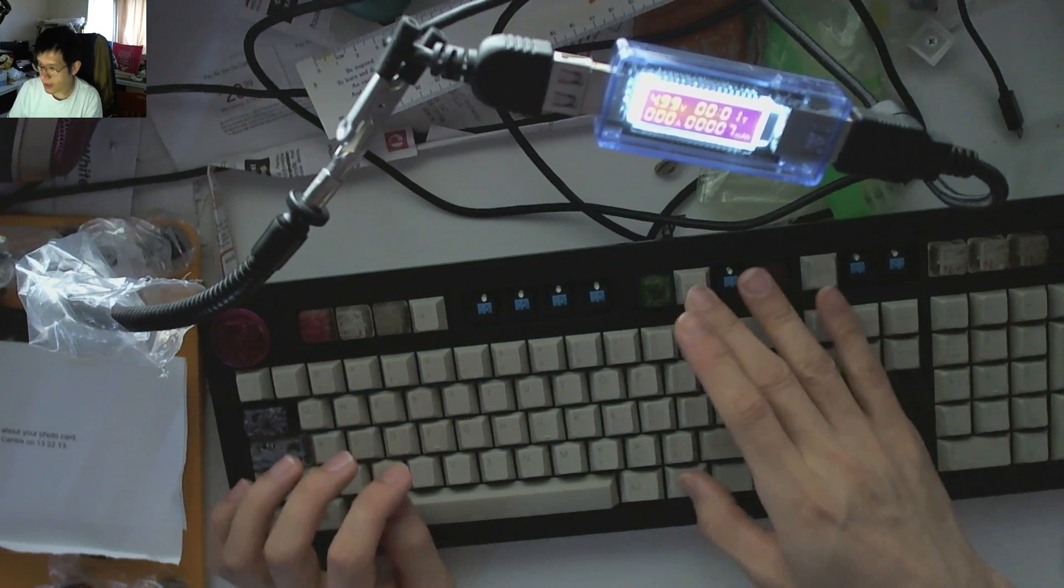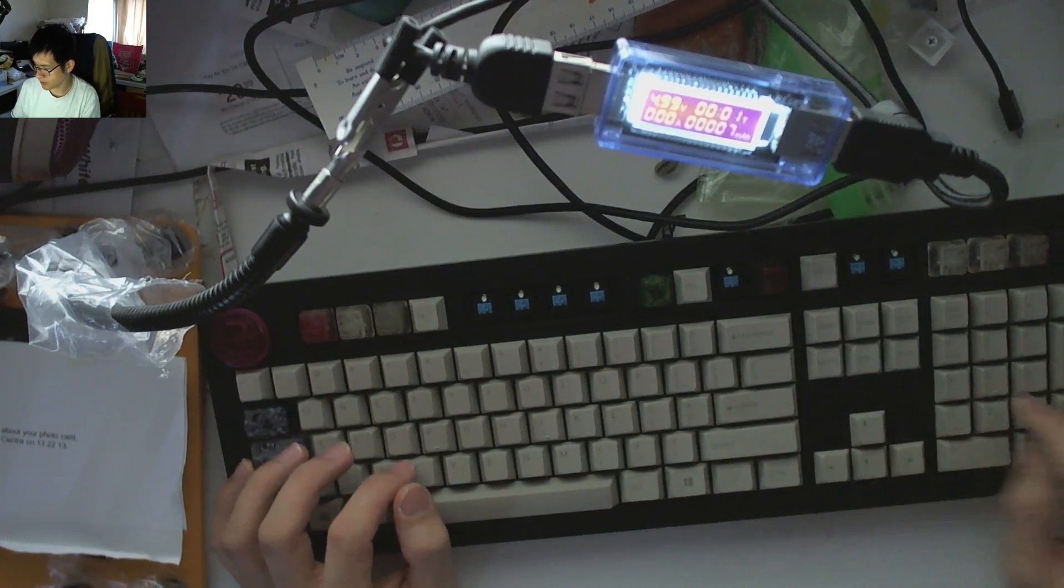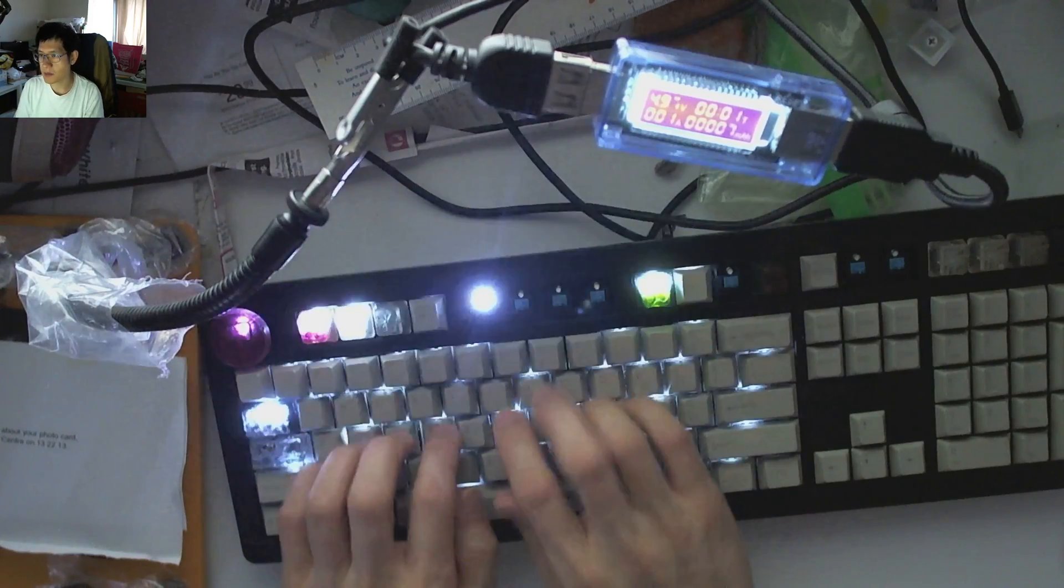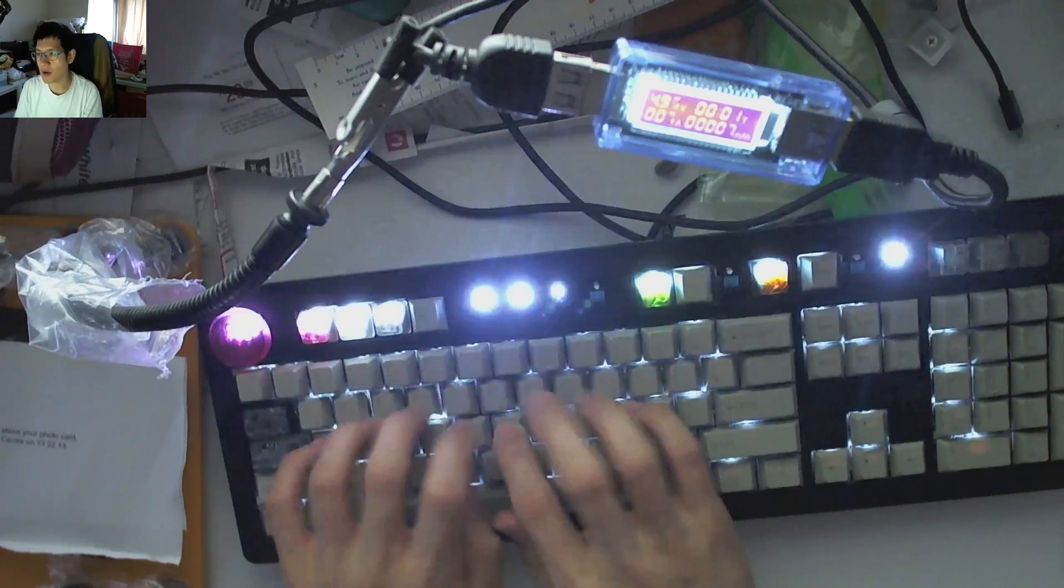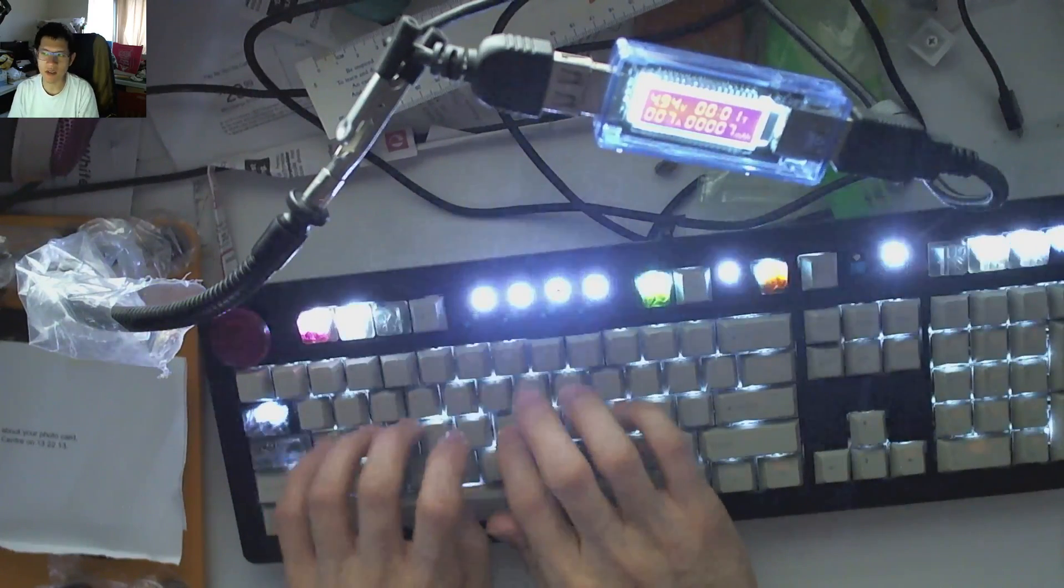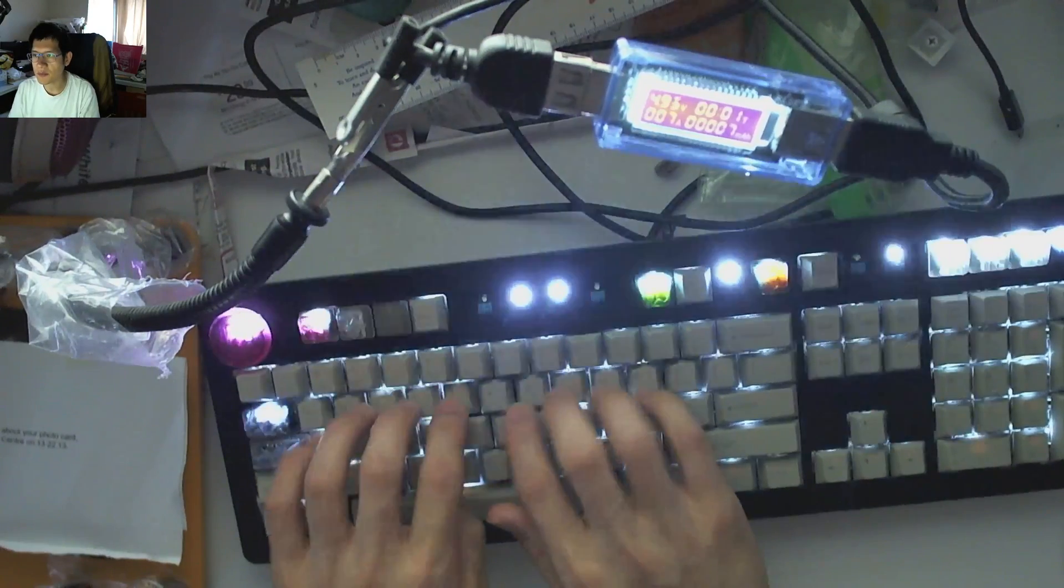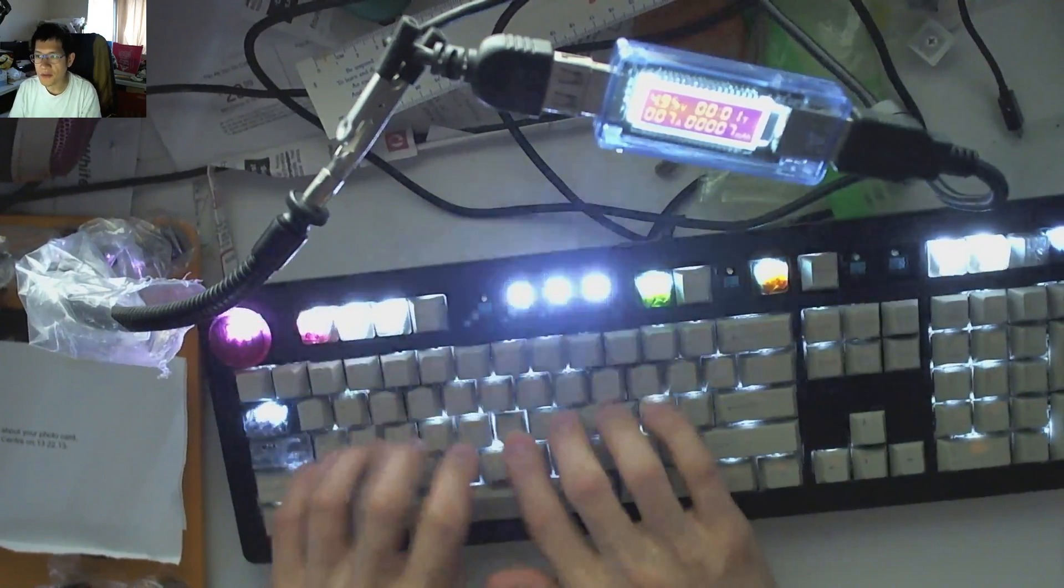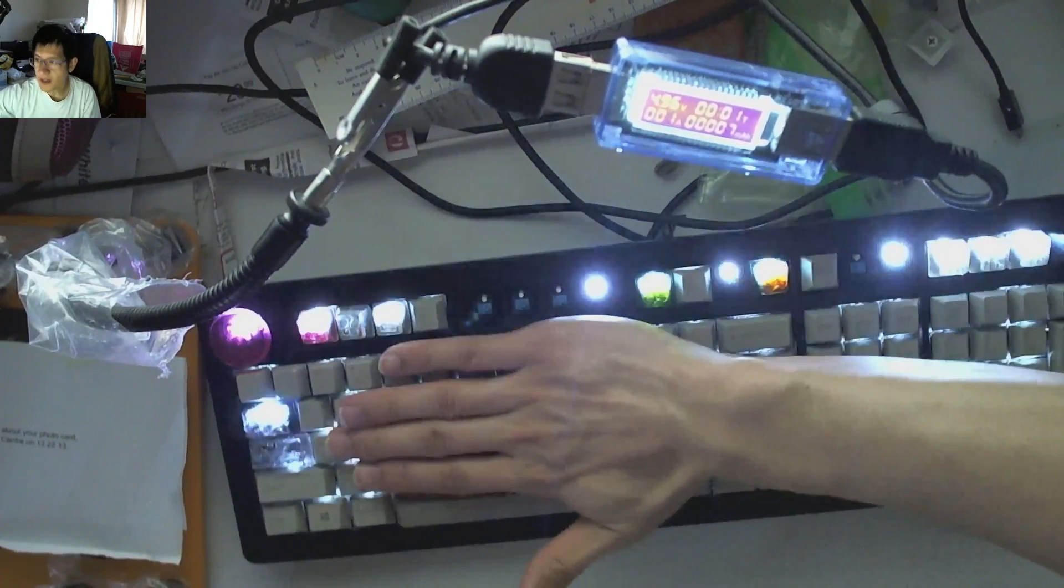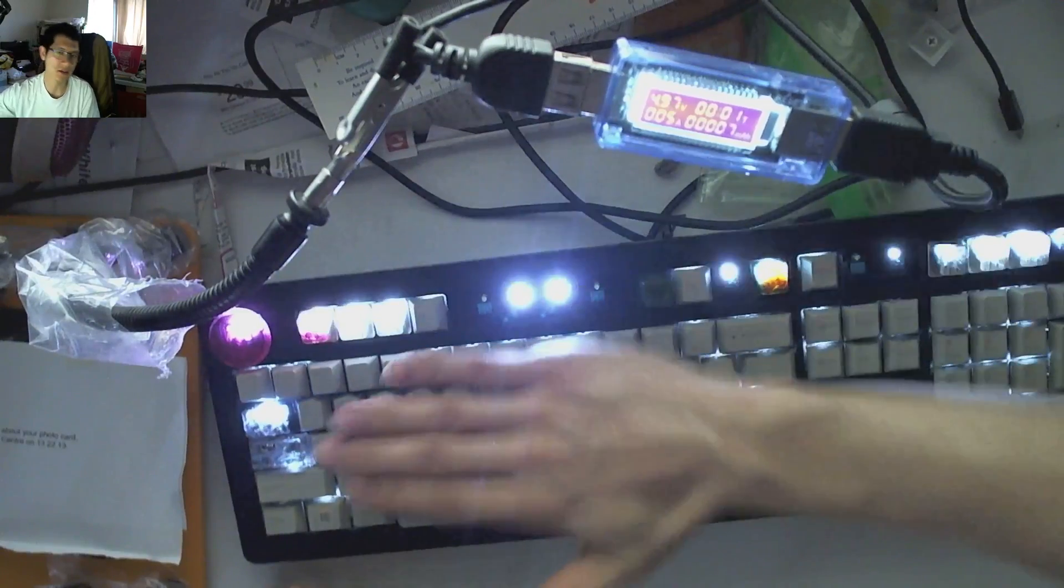If I change it to the reactive mode and I start spamming on the reactive mode, we're getting around 7, 8, 12. So obviously the more keys that I'm activating with this, the more power it's going to be drawing.